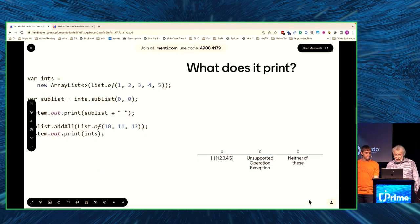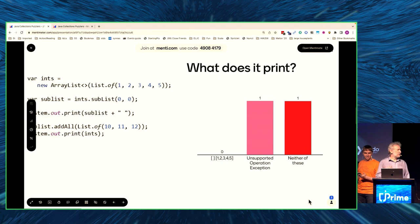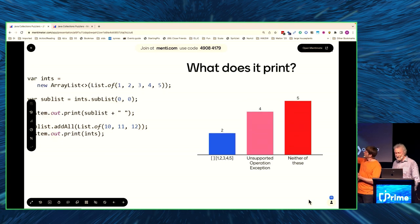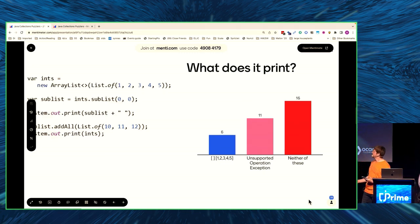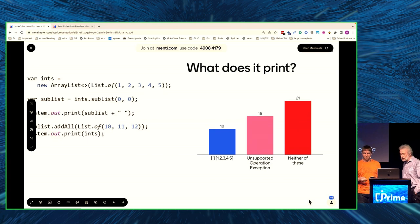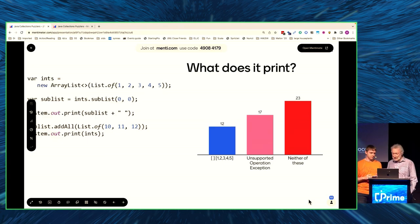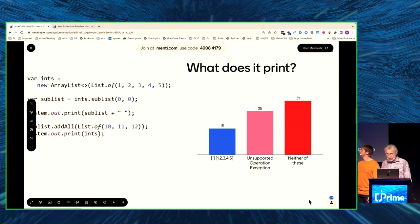What do you think is going to happen? Well, the subList is quite obviously empty, so we're going to print empty. Then we add something to it. It has elements, but we don't touch it anymore. And we're going to print the original list. So your choices are: one two three four five; unsupported operation exception; or something else. The votes are building — they're onto us already.